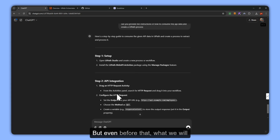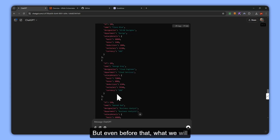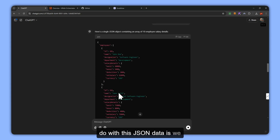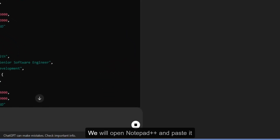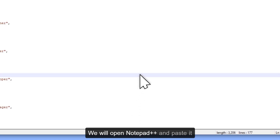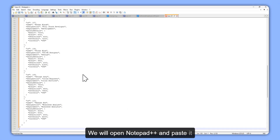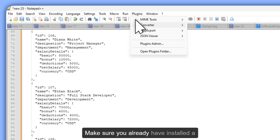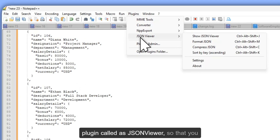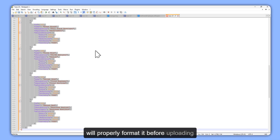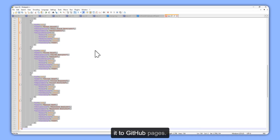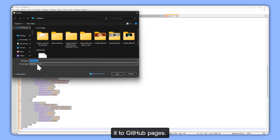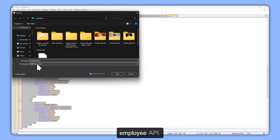But even before that, what we will do with this JSON data is copy it. We will open Notepad++ and paste it here. Make sure you already have installed a plugin called JSON so that you can properly format it before uploading it to GitHub Pages. We will name the file software employee API.